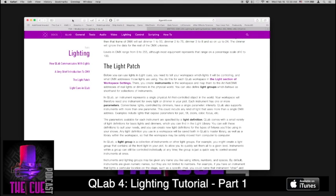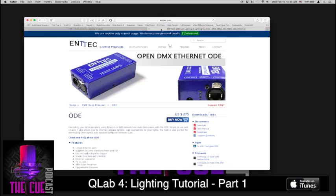So basically to get started you're going to need QLab 4 which you can download from figure53.com and you're also going to need an Artnet gateway or in this case I'm going to use an OpenDMX Ethernet ODE device available at ntech.com.